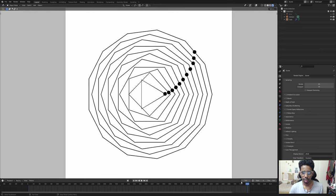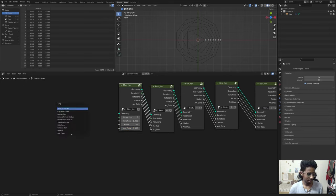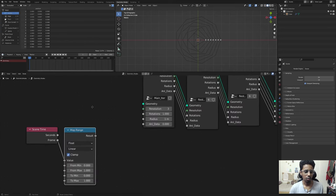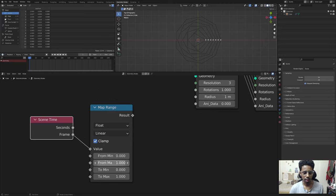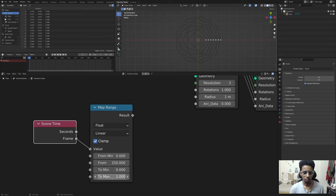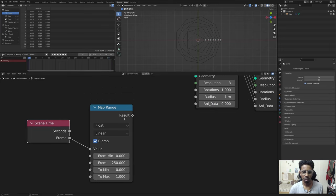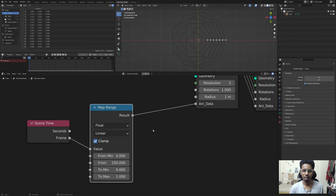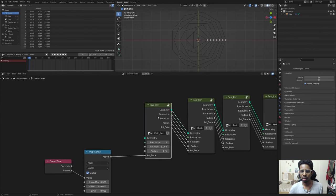The Map Range node takes a value and remaps it to a new min and max. We have the frame value here - set the start to zero and the end to 250. Now we remap it to zero to one, because that's what we want. So within this entire animation the frame value will be remapped from zero to one. If I hit play - it is doing its awesome thing!